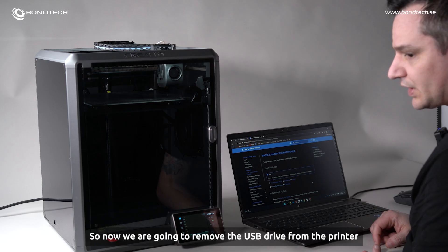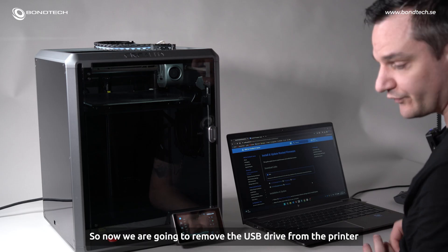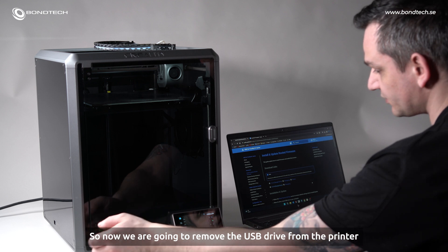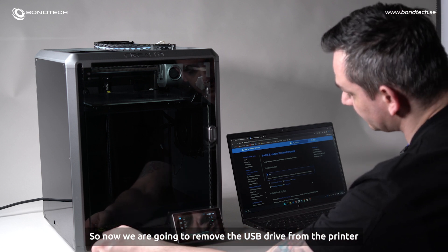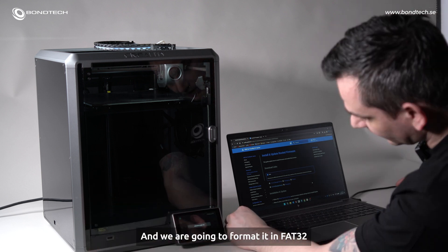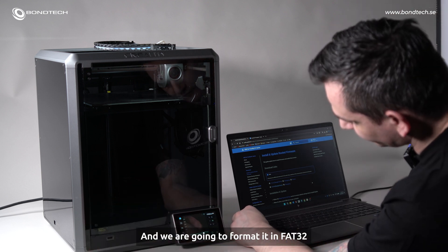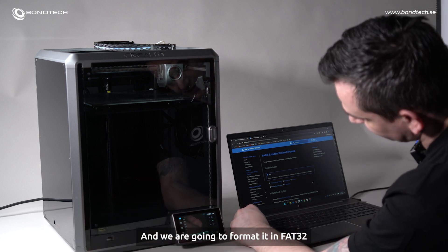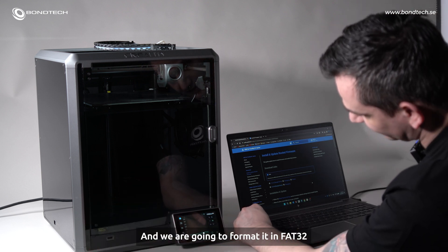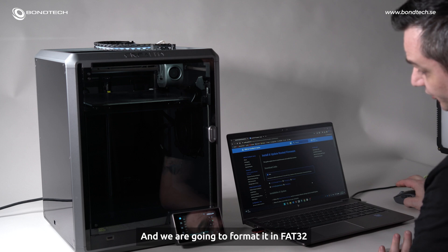So now we are going to remove the USB drive from the printer and we are going to format it in FAT32.